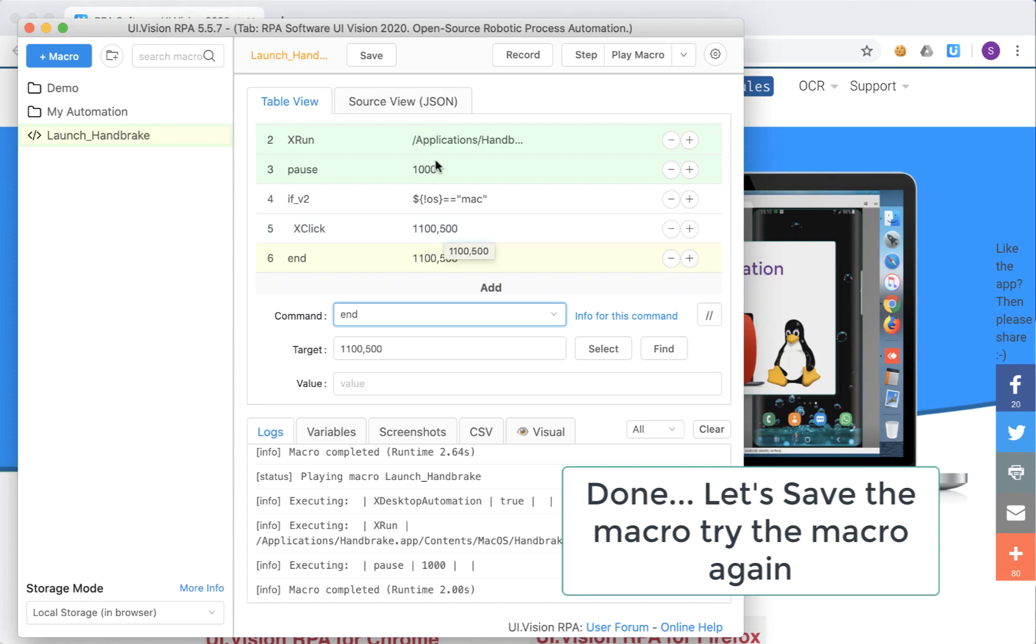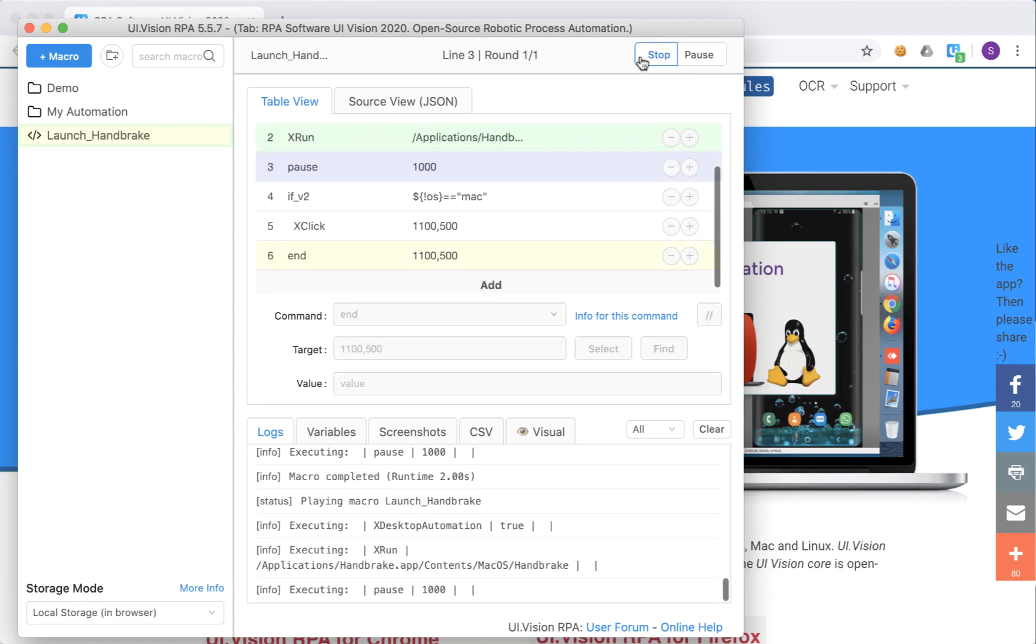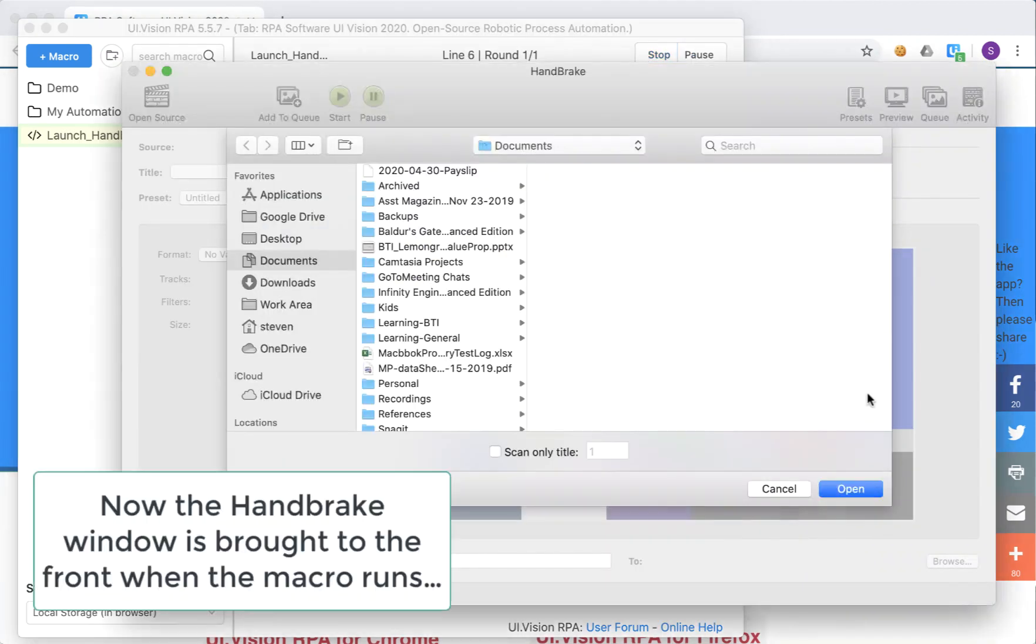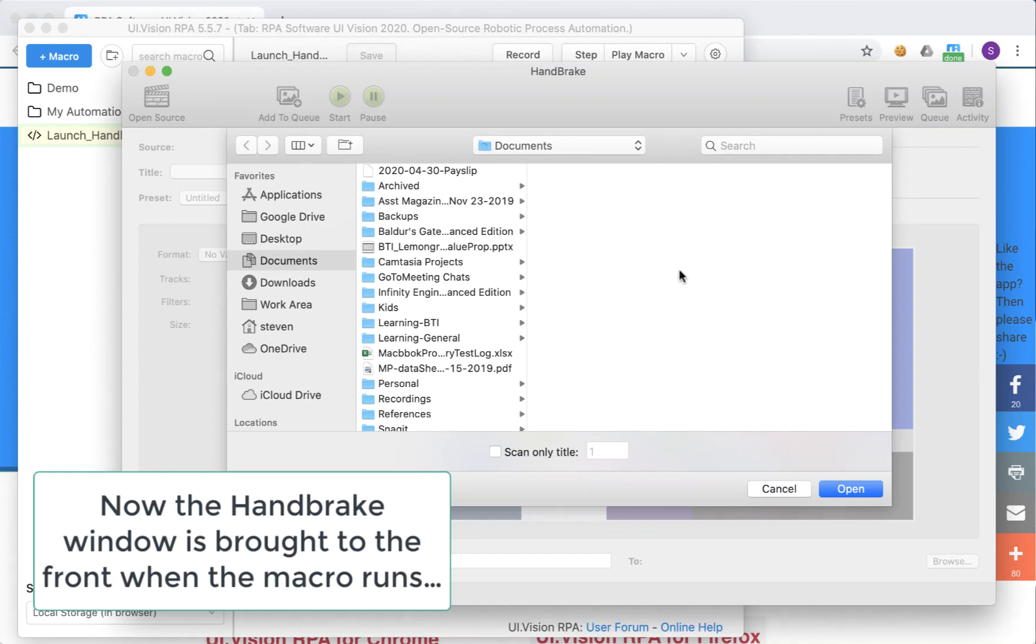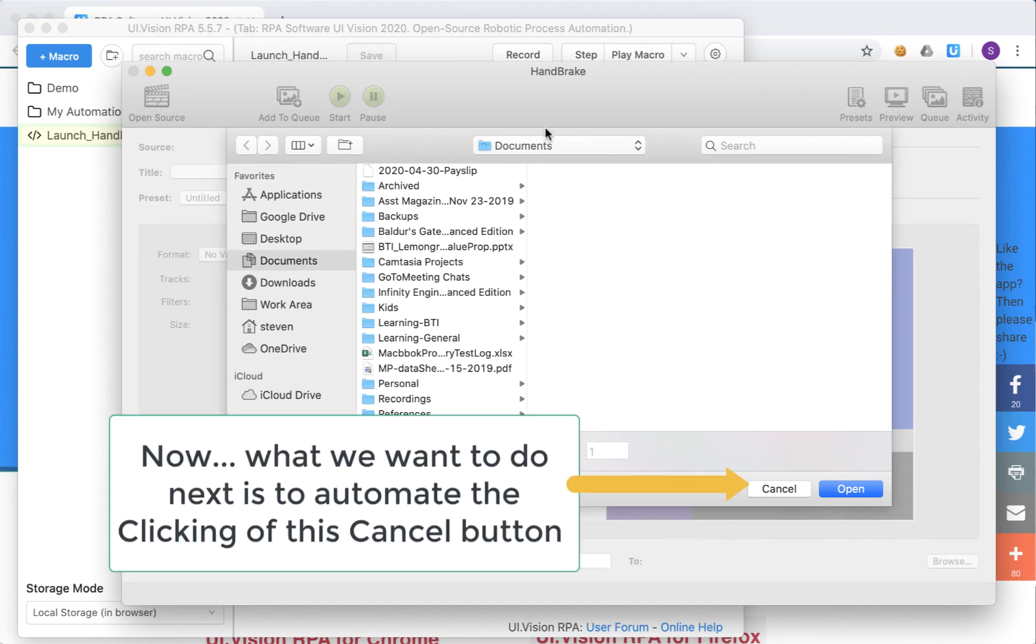So what it's doing now is if it's a Mac we will have that additional step. So you notice now that when we execute it, because of the extra click, the handbrake window is brought to the forefront.